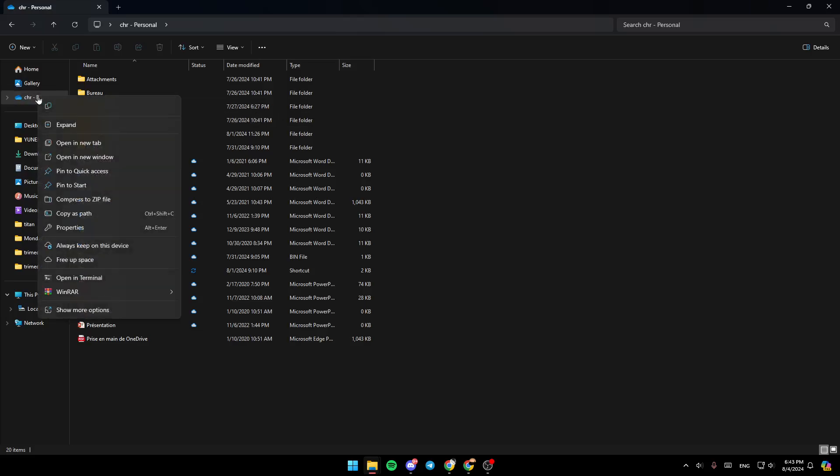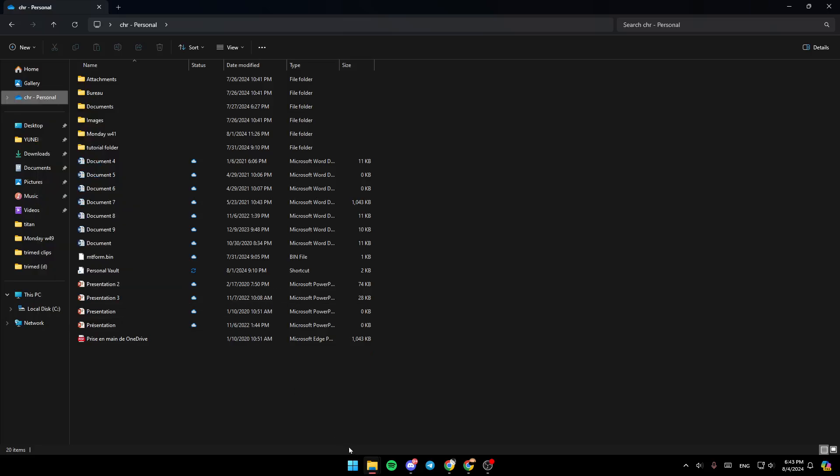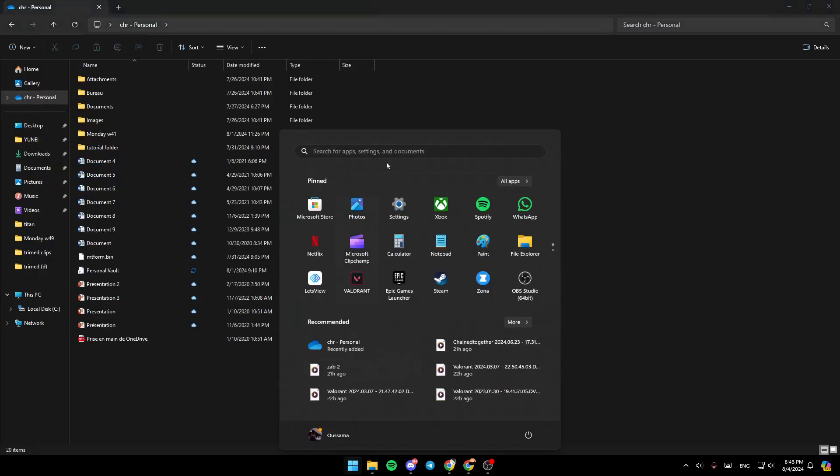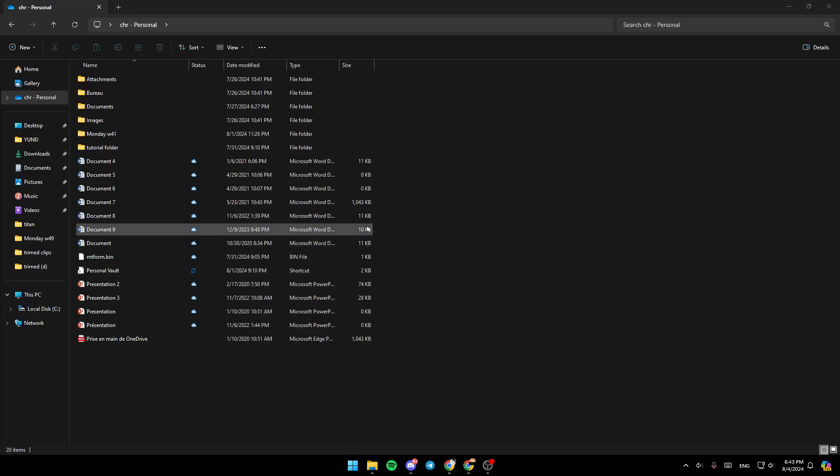Go ahead and right-click on the OneDrive folder. You're going to find all of these options - the option to copy it, expand it, open in a new tab, open a new window, pin to Quick Access, and so on. Right here you're going to find the option to always keep on this device and free out space. Right now, search for OneDrive right here.